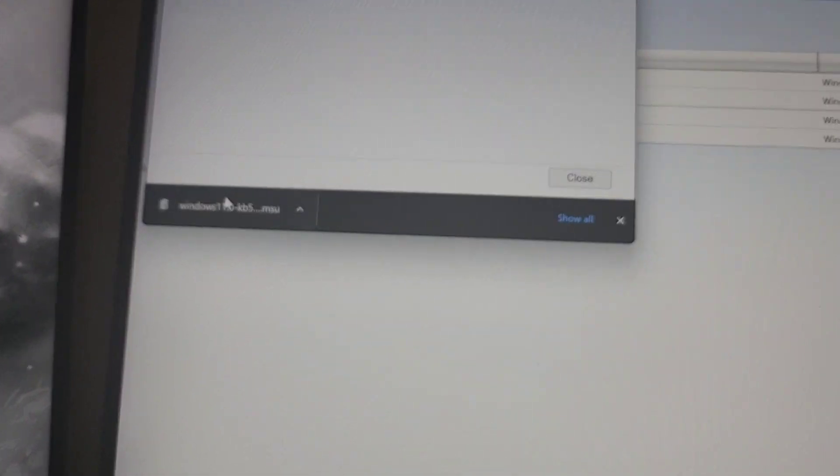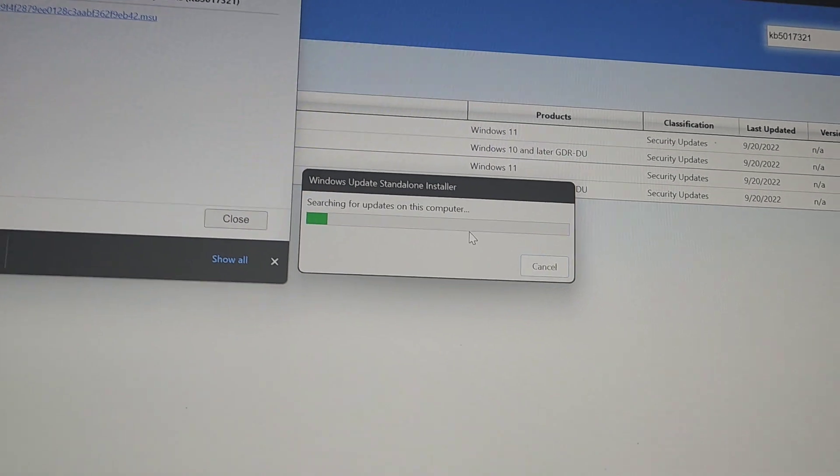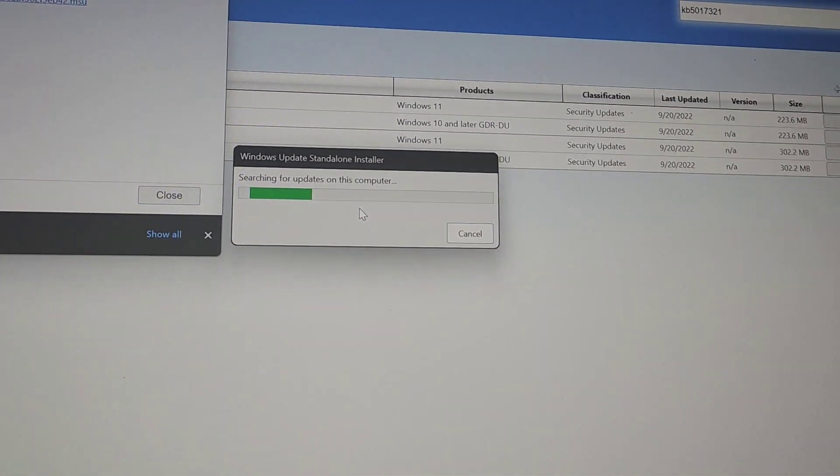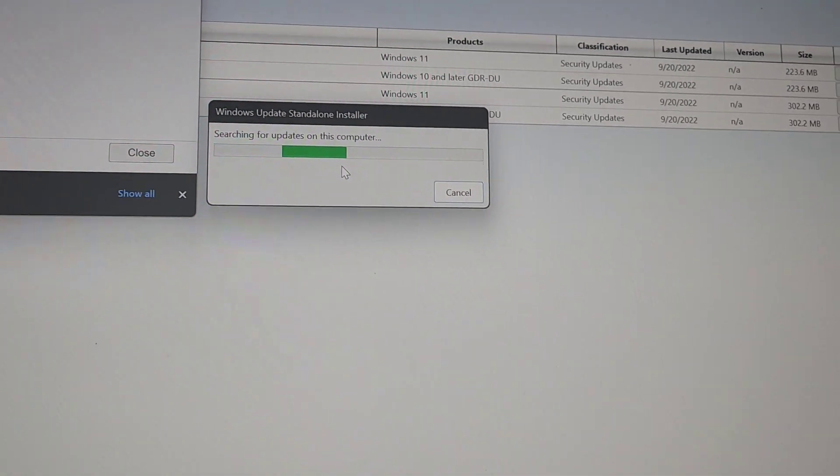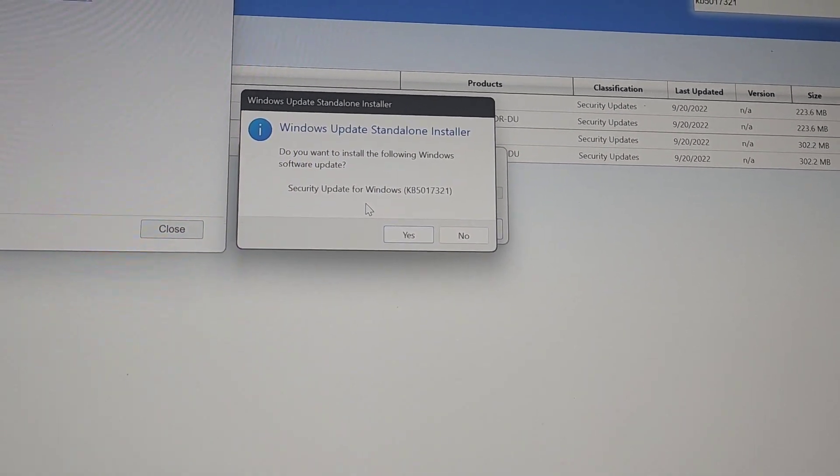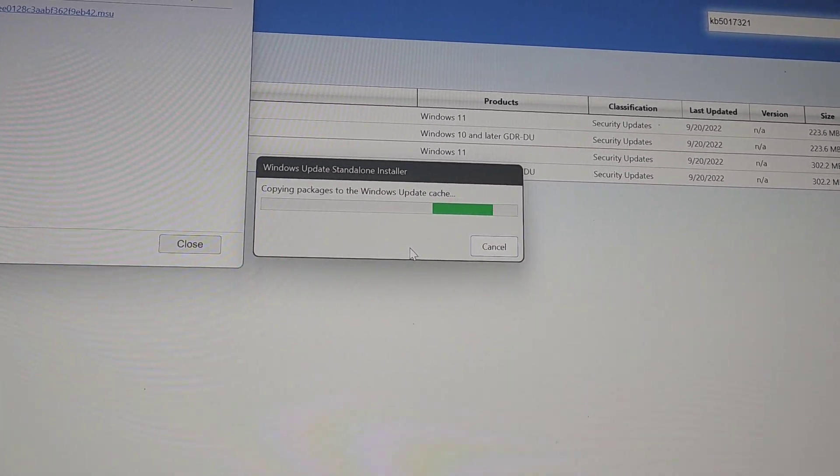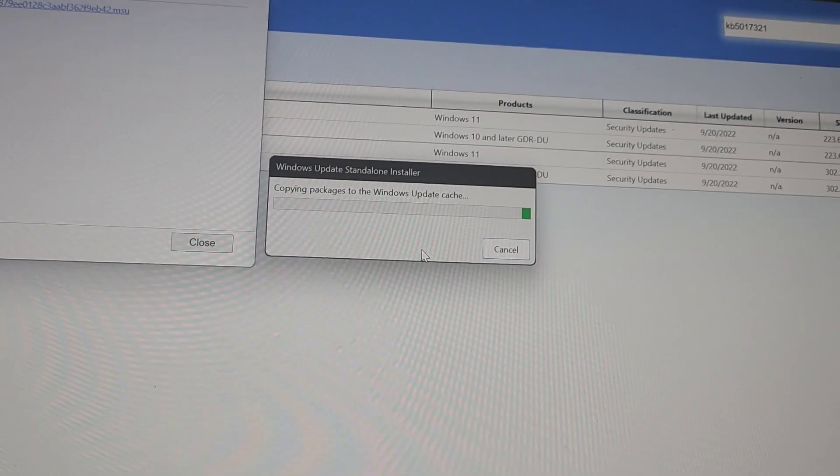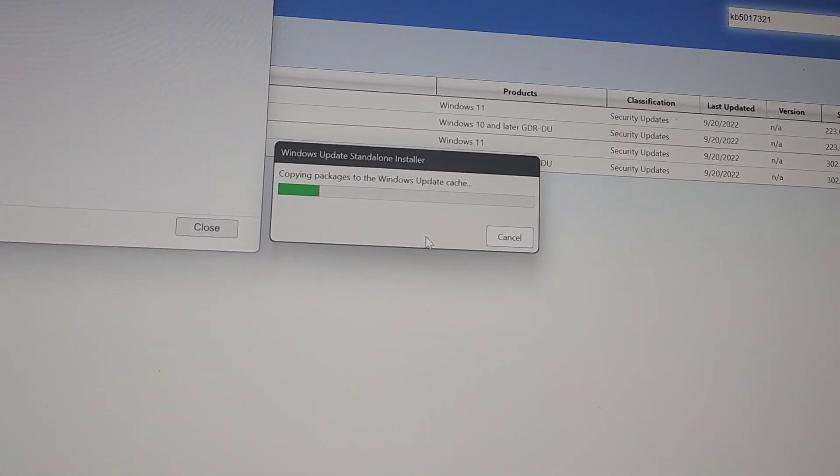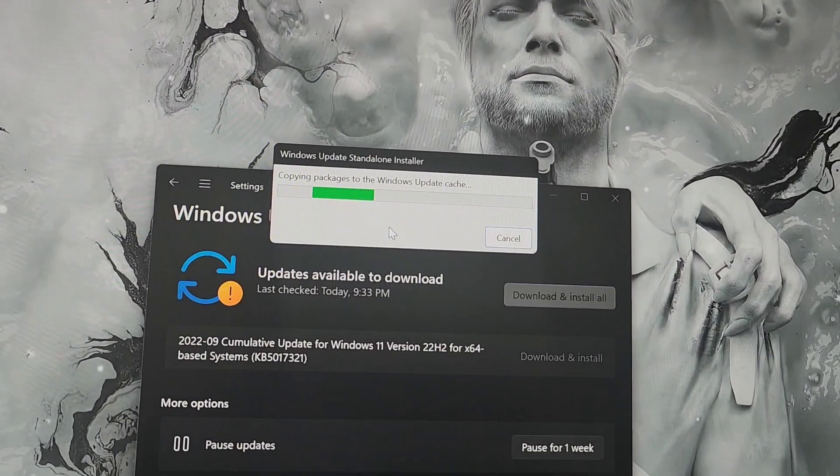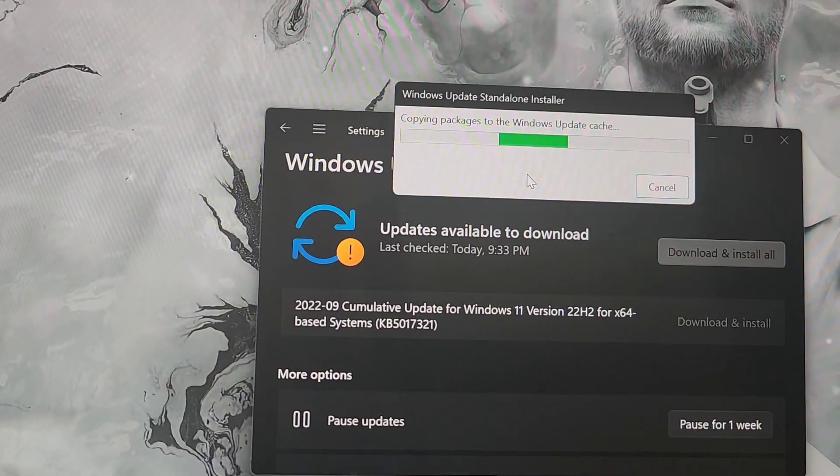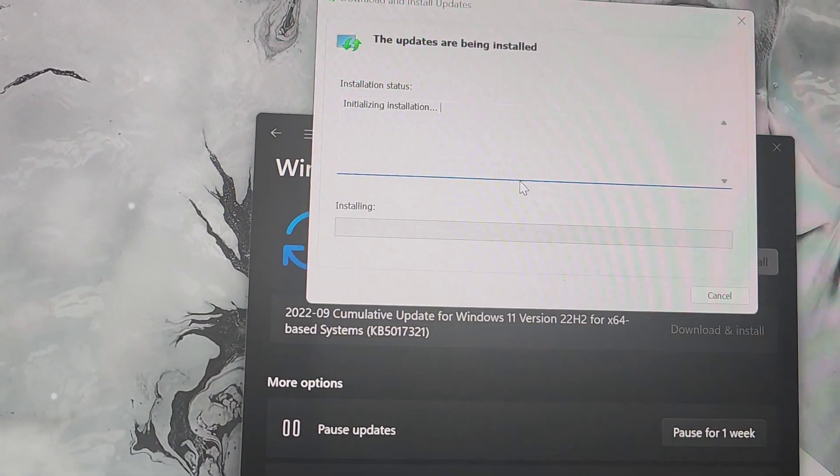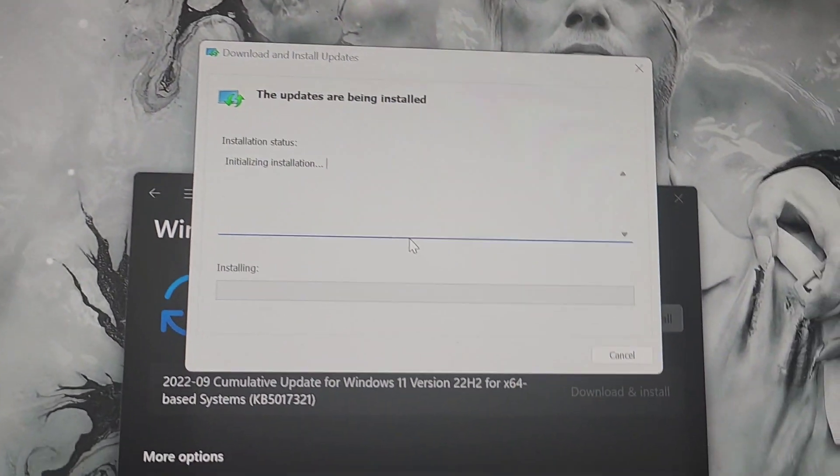Now you'll just run it like an executable. You'll hit yes, close that, close that. Okay.